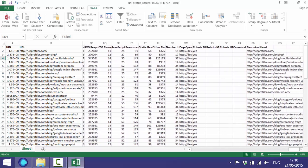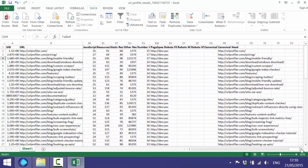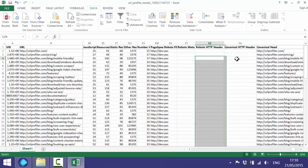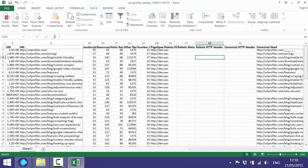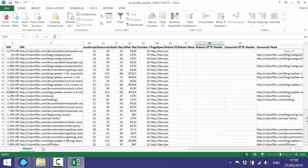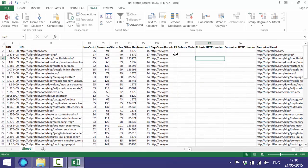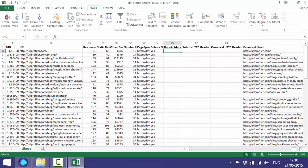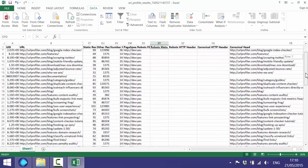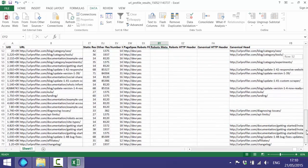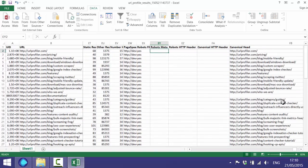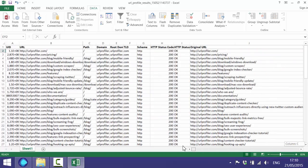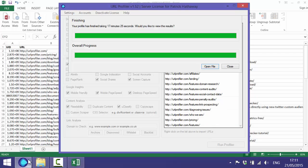Finally we have the robots data. This will tell you if you've got any no followed or no index robots links and what the canonical link is for each of the pages. Obviously I've not done a content audit here but what I've done is I've built a content inventory which you could then go through and audit. So that's how you build a content inventory using URL Profiler.